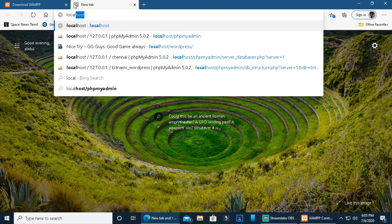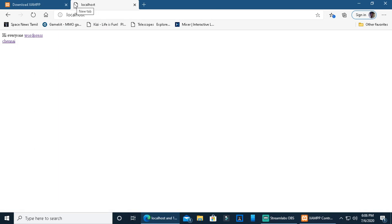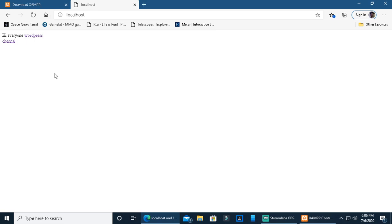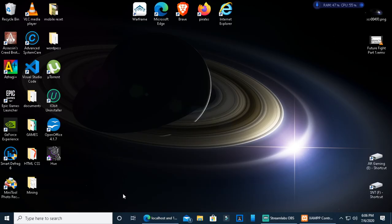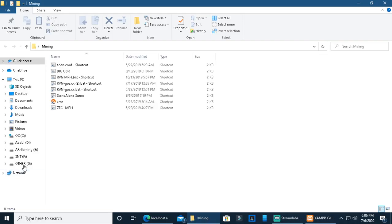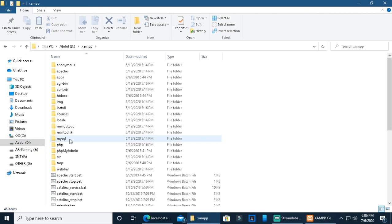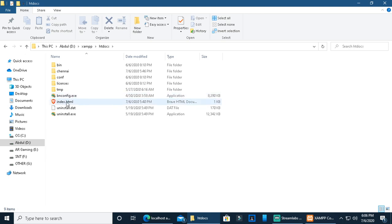Go to localhost. In my case I am on D drive, but you can also use C drive. Navigate to the htdocs folder. There is an index file there which you can edit.